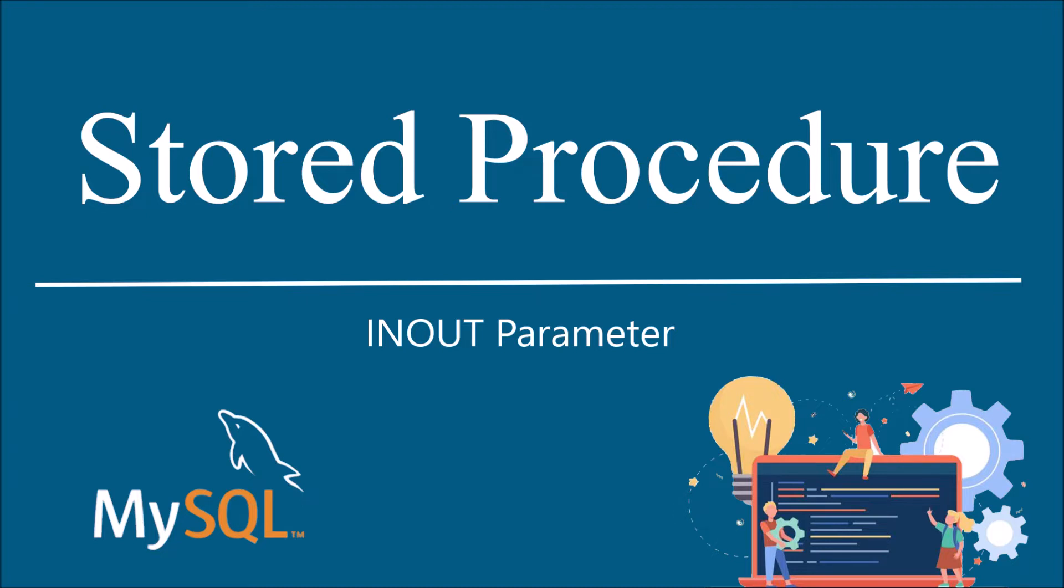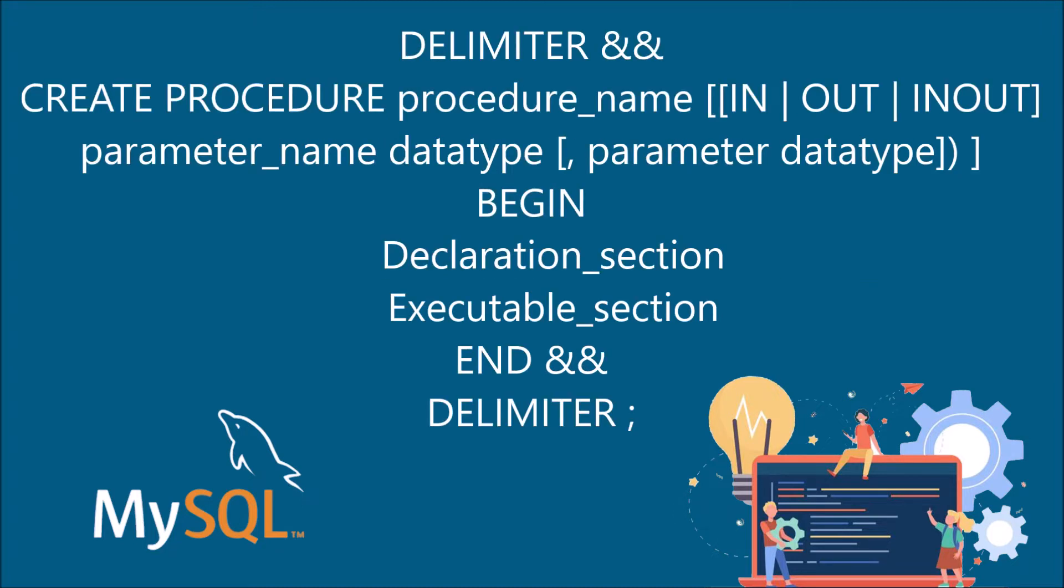What do you mean by INOUT parameter is basically that same parameter you will be getting as an input and you will be returning the value of that same parameter as an output of stored procedure. So basically it's a combination of IN and OUT parameters. Let me show you syntax of stored procedure. You can see there is IN, OUT, and INOUT parameters.